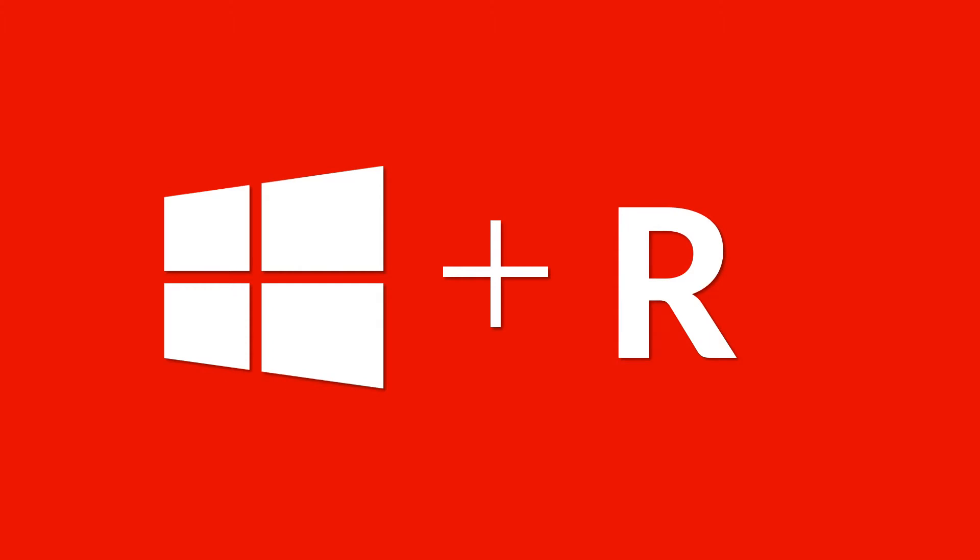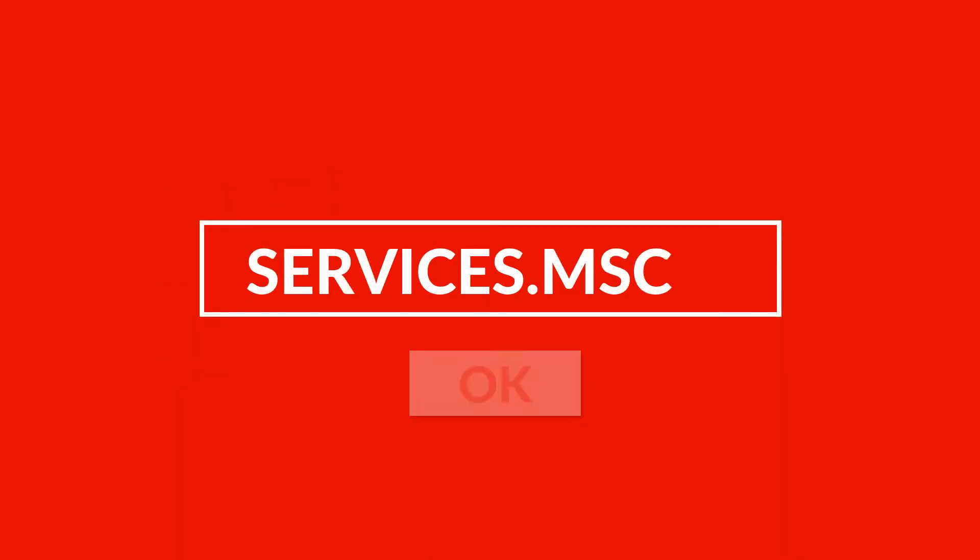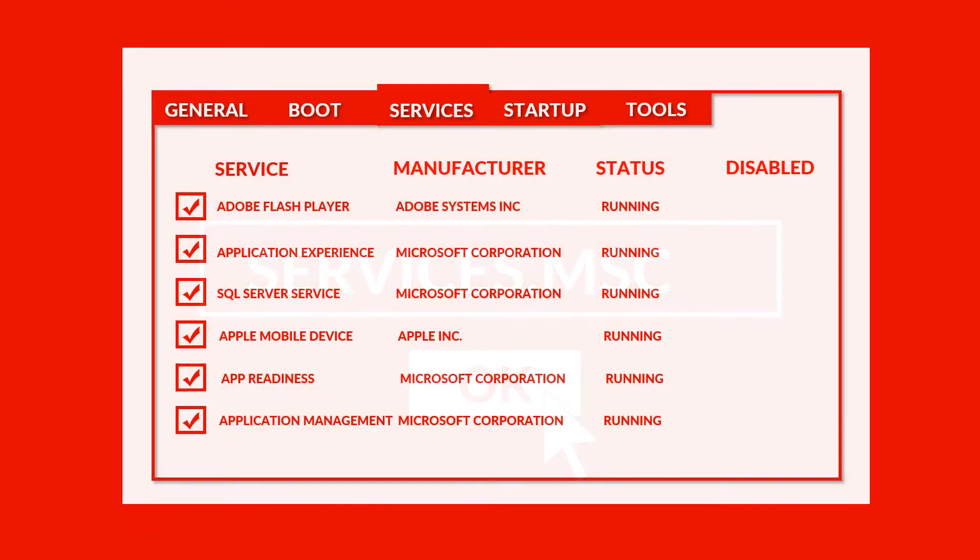Let's check out the steps to recover data from affected files. Press Windows key plus R on your system, then type services.msc and click OK to check running services on your system.